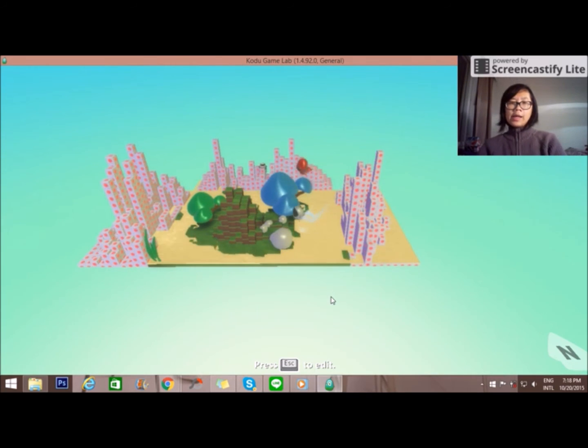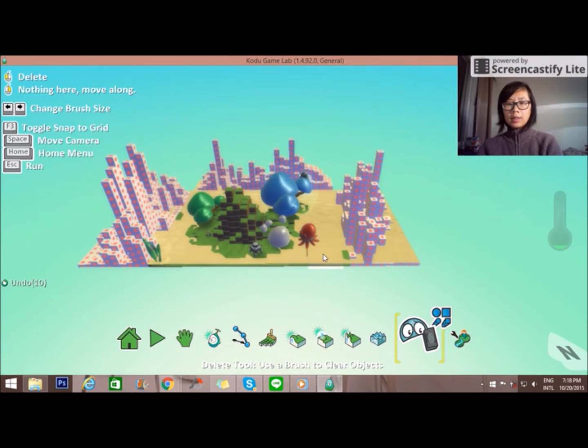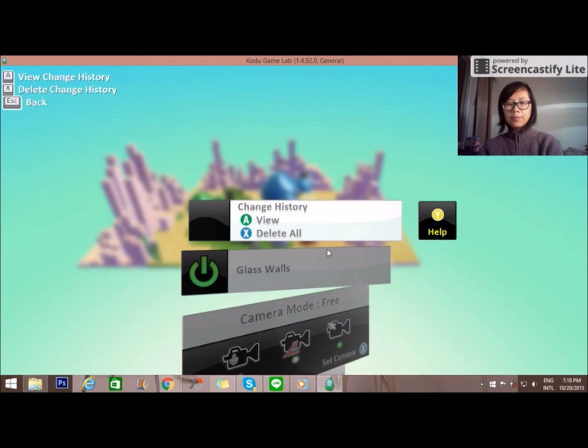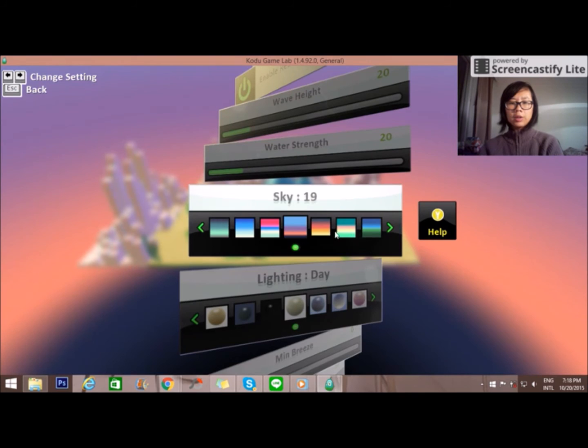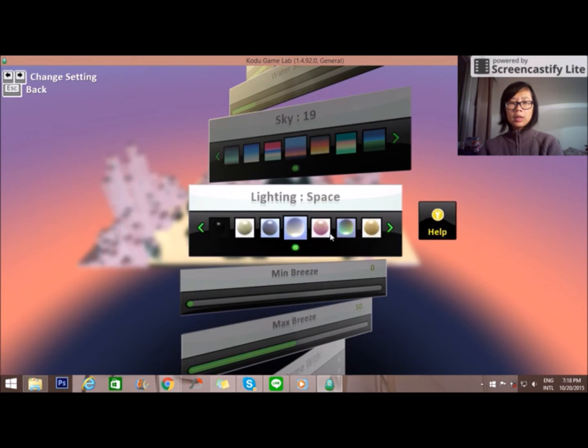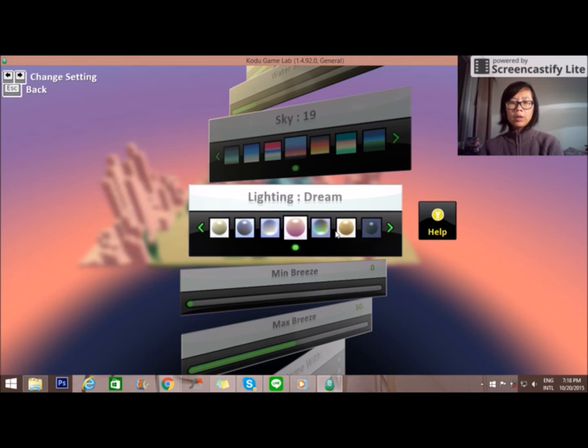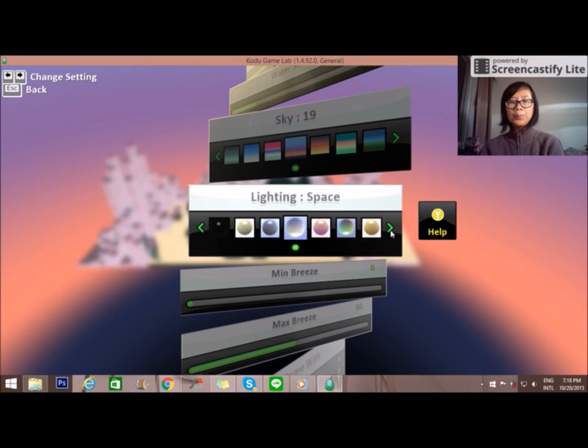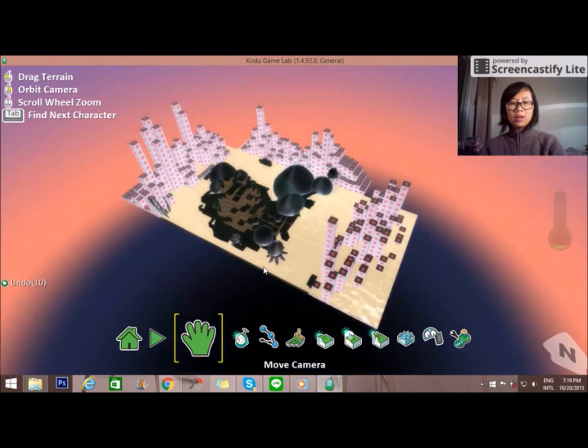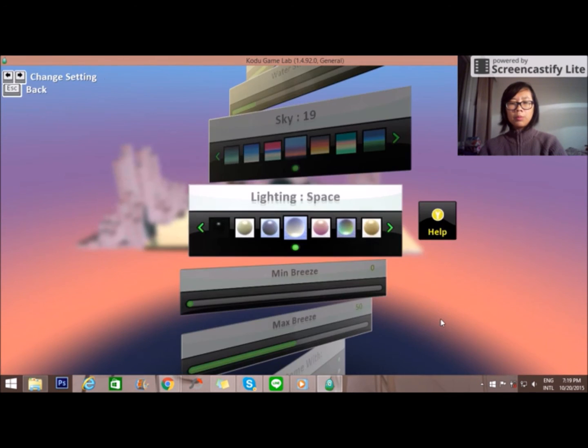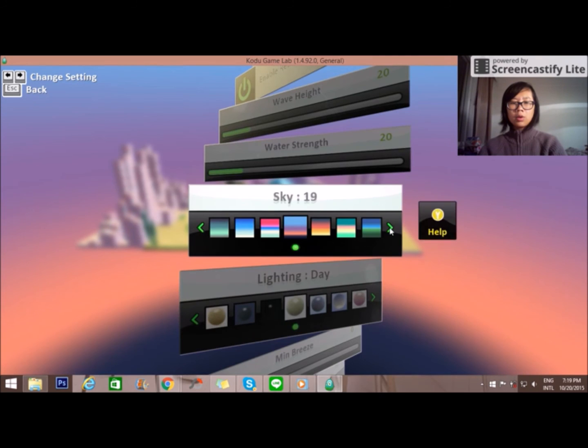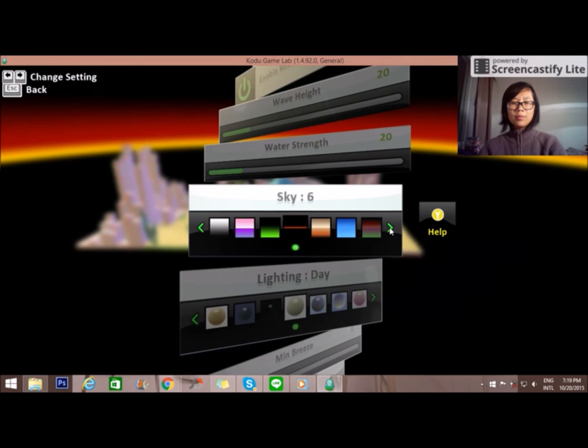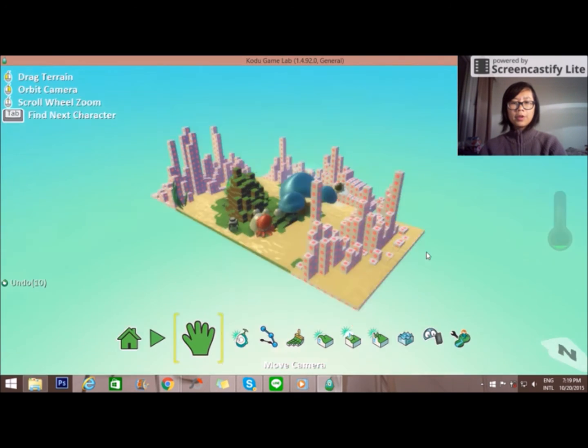You can change the setting. When you change the setting, you can say like, let's say you want to change the sky to some other color like this and then the lighting is going to be dark or bright or Mars. You can choose to set the environment that you are looking for. I don't really like darkness so I will just go to normal mode which is day and just normal sky. This is really depends on your preference.